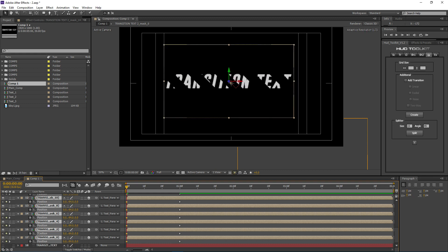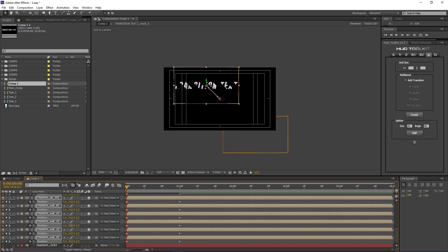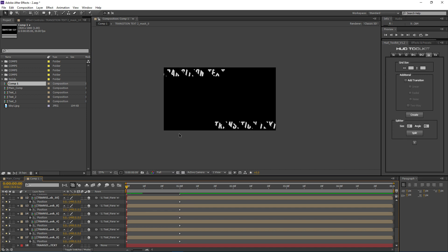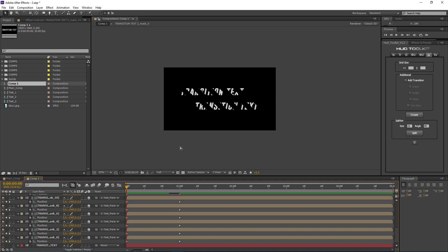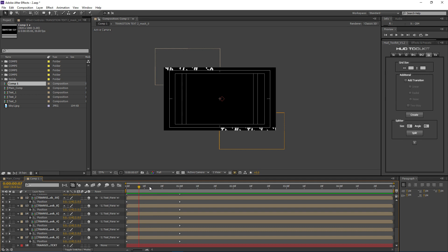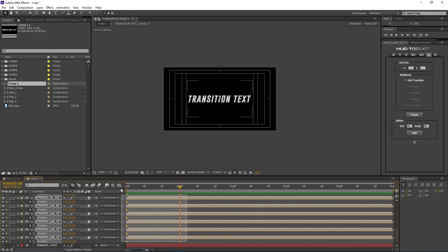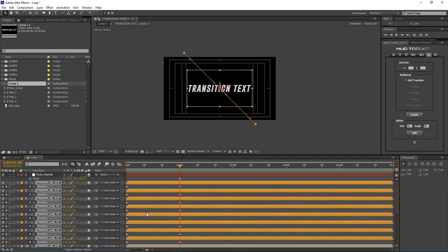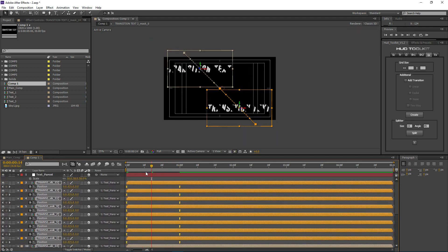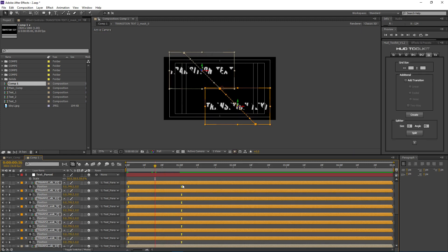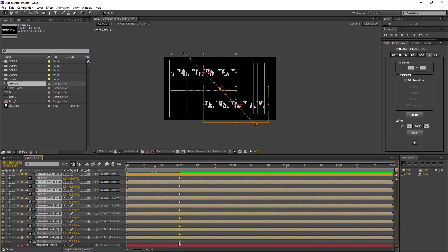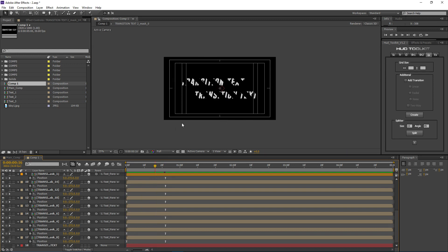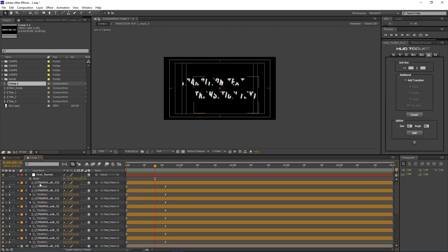For the second half of layers, I select them and make them appear from the other side by adjusting their Y value. After a quick RAM preview, we're starting to get the effect we want. Now I grab all the keyframes and press F9 to add easy ease, making the animation smoother. I also select the second set of keyframes and bring them closer together to create a sharper animation. After another preview, we're getting a better result.